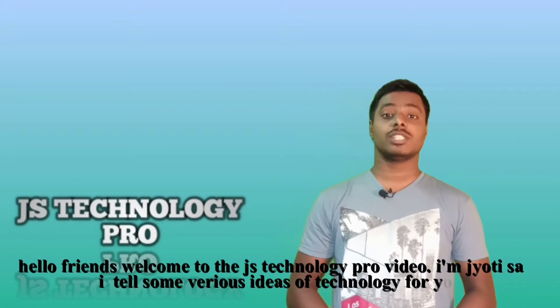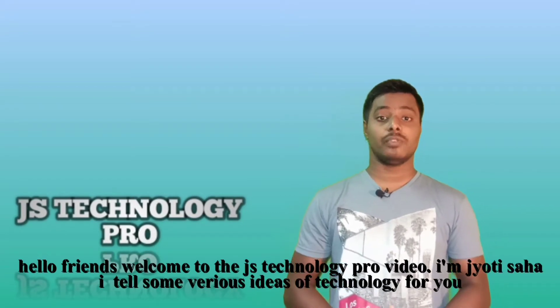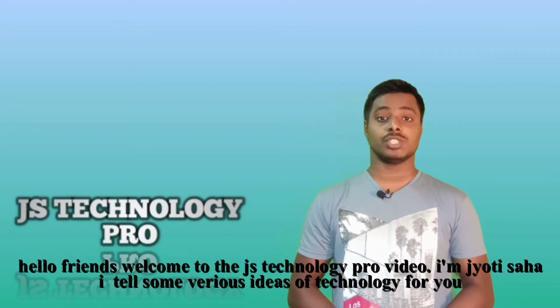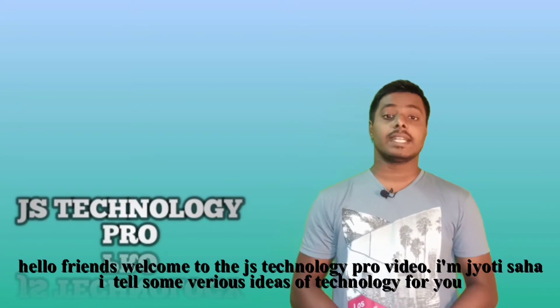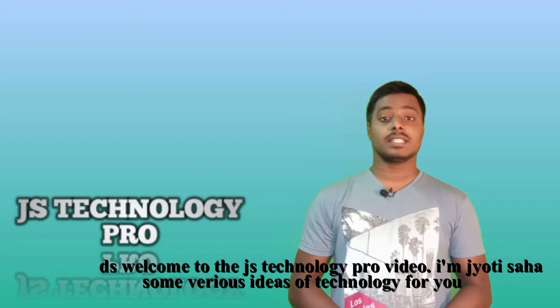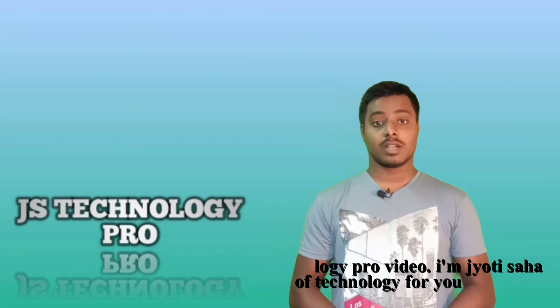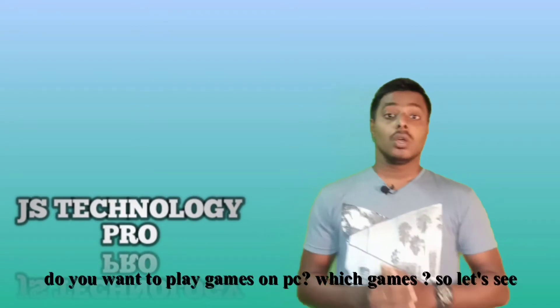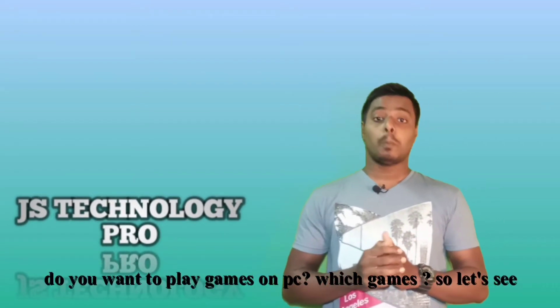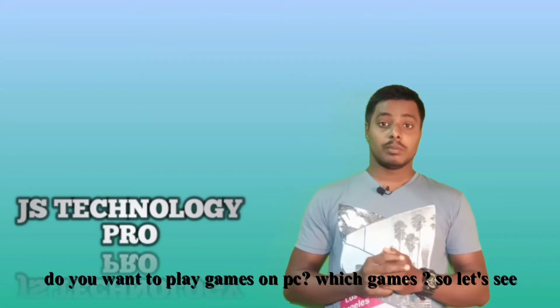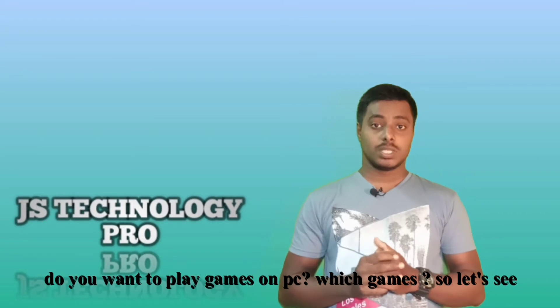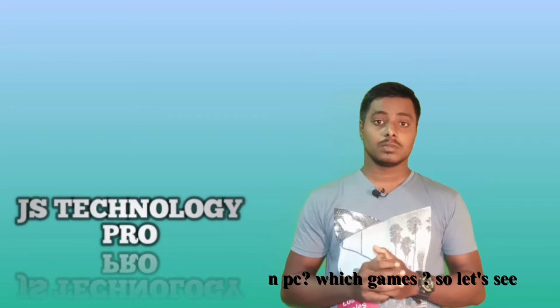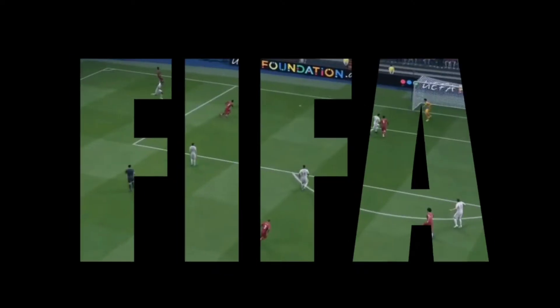Hello friends, welcome to JS Technology Pro video. I'm Jyoti Saha. I tell some various ideas of technology for you. Do you want to play a game on your computer which game? So let's see.